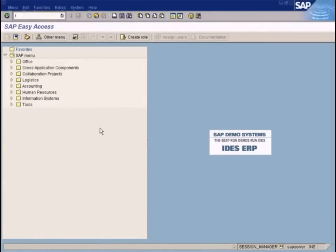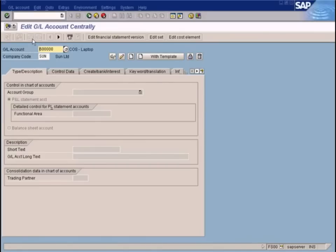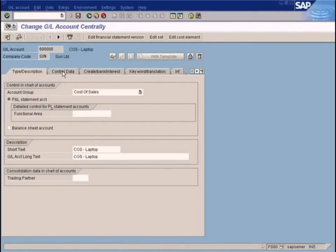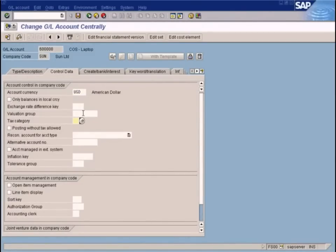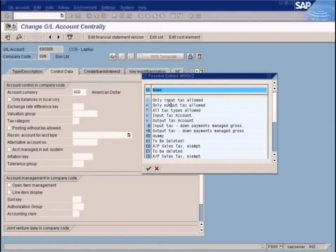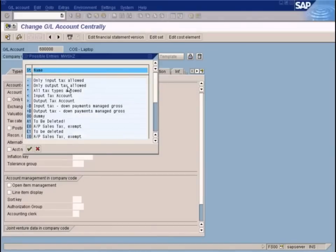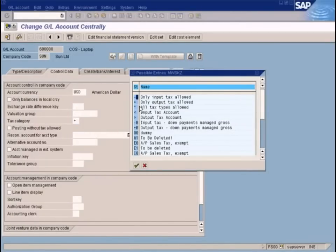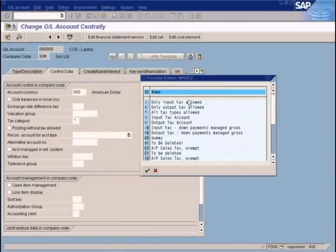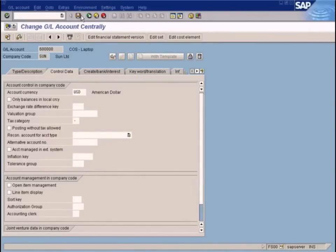In order to configure that GL account for tax codes, go to FS00, put in the GL account, press Enter, go to Change Mode, then Control Data, and come to the Tax Category field. This field allows or disallows any tax postings to the GL account. Options include: only input taxes allowed (minus sign), only output taxes allowed (plus sign), or all tax types allowed (asterisk). Since I want to restrict it to only input tax, I choose the minus sign and save.